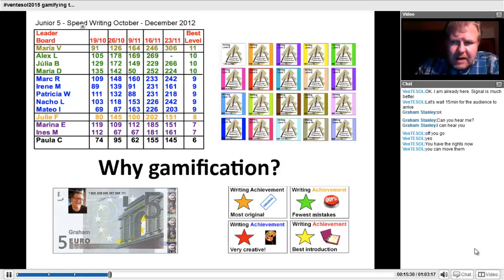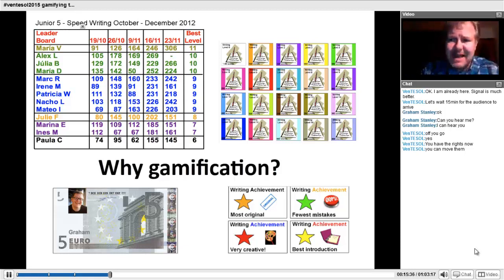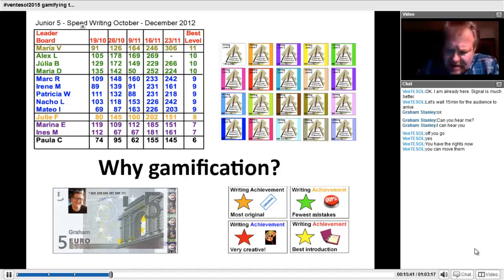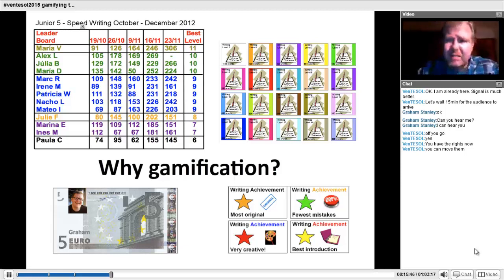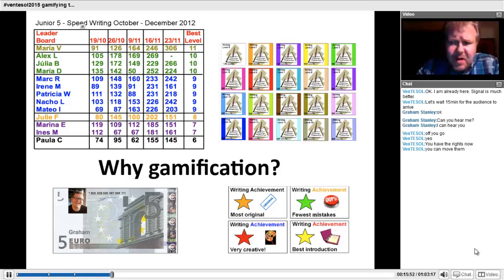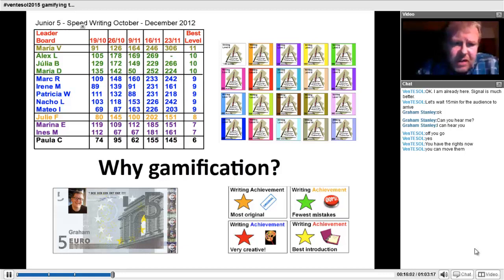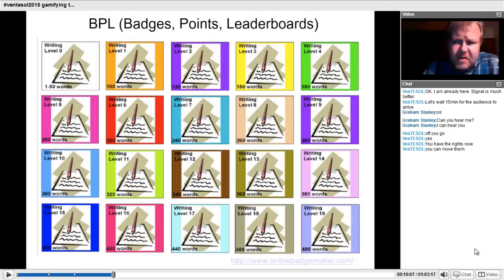Why gamification? Gamification — using elements from game design in non-game areas — is worthwhile because it can motivate learners. There are several things you can see on screen which I've used in my classes in Spain and Barcelona to make the course book more fun. I'll look at a few of these now.